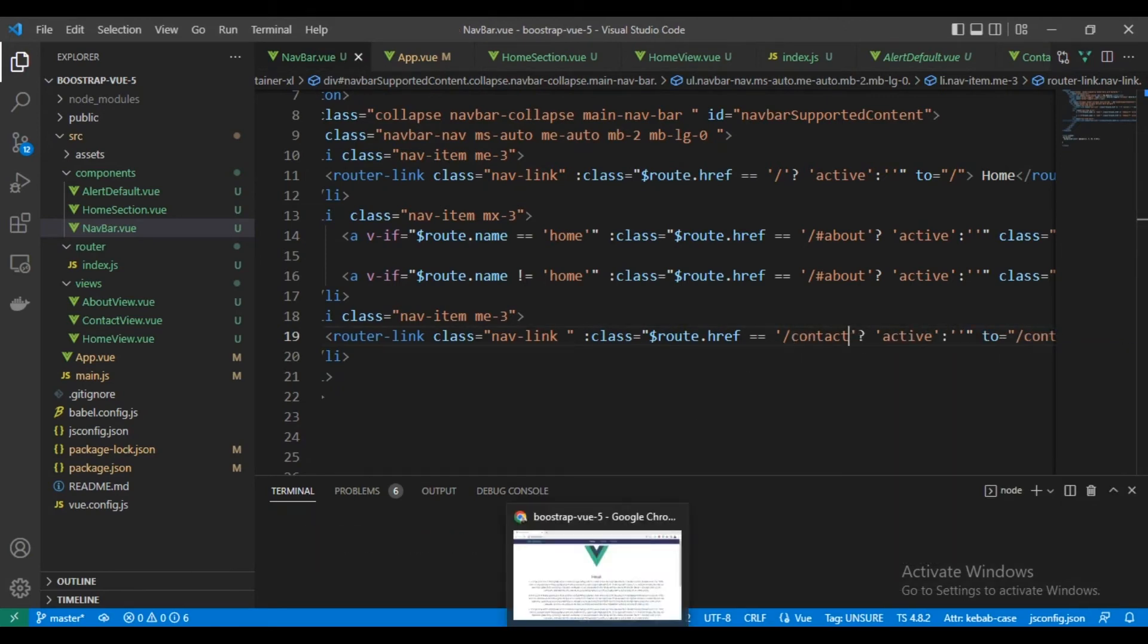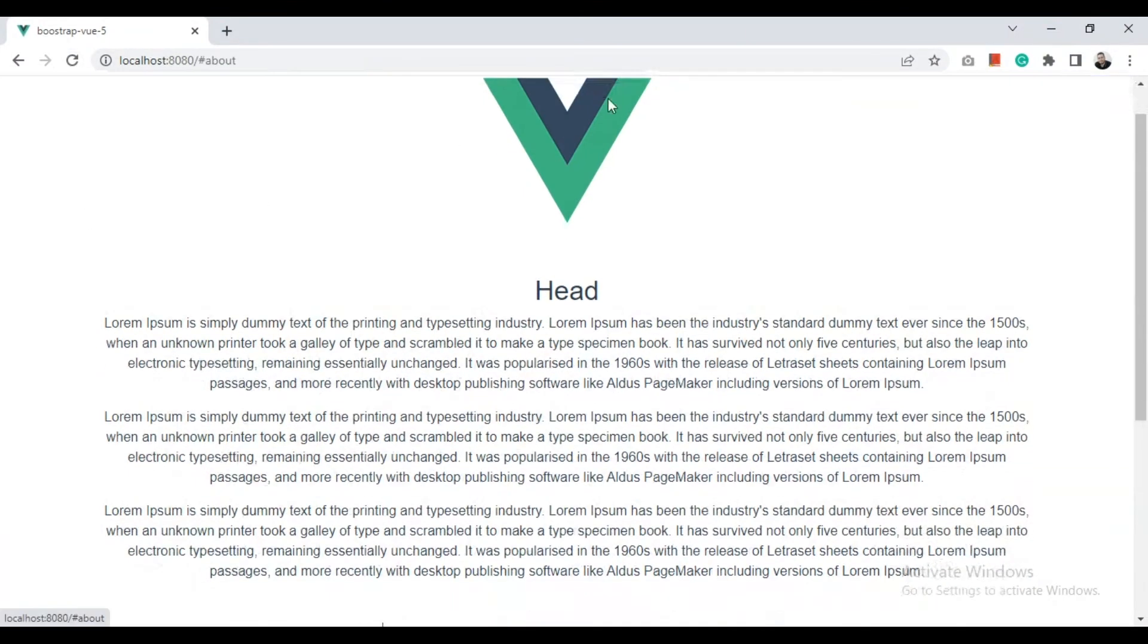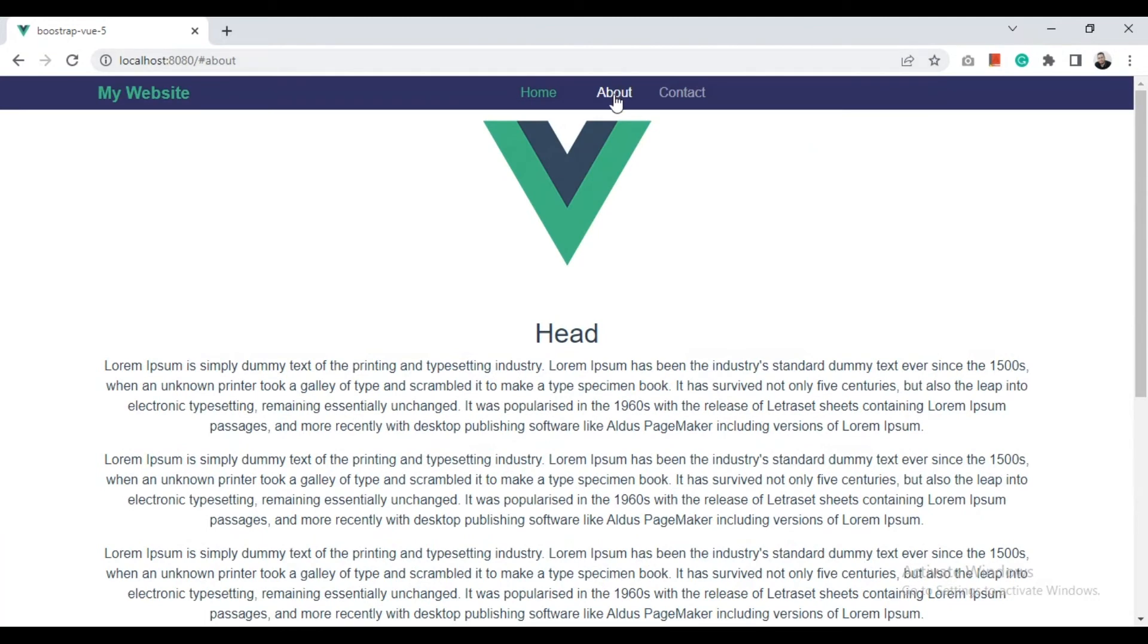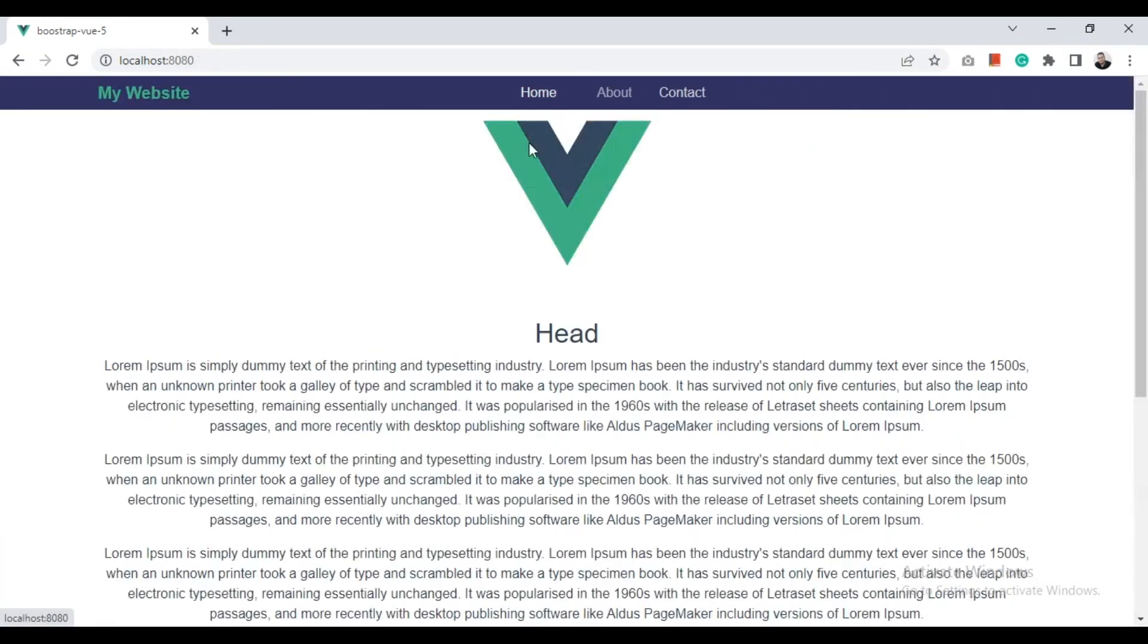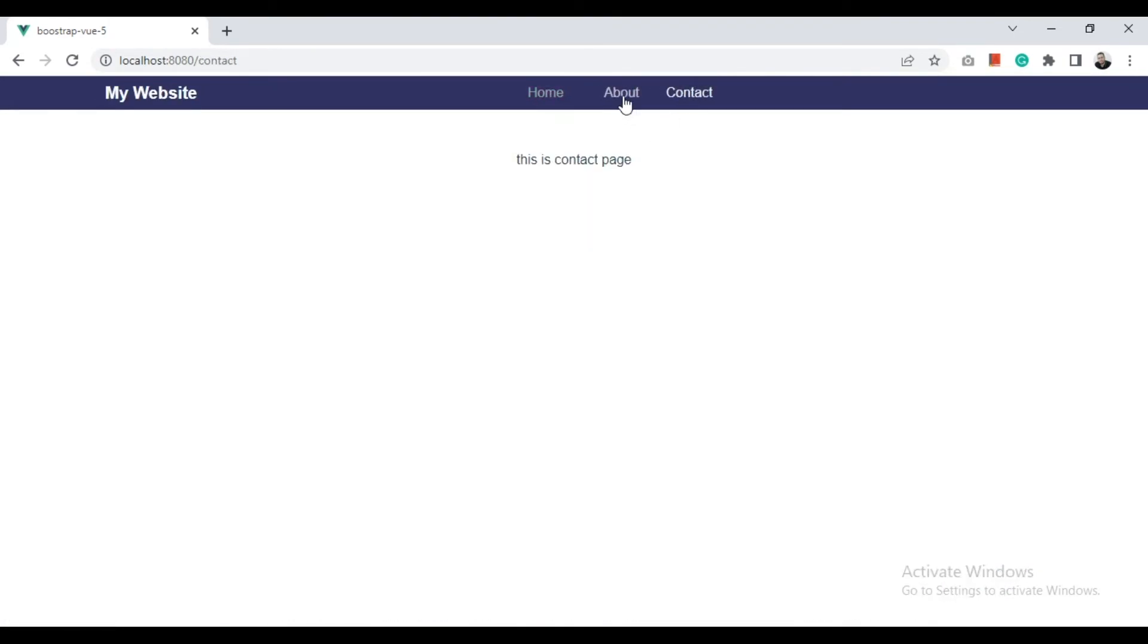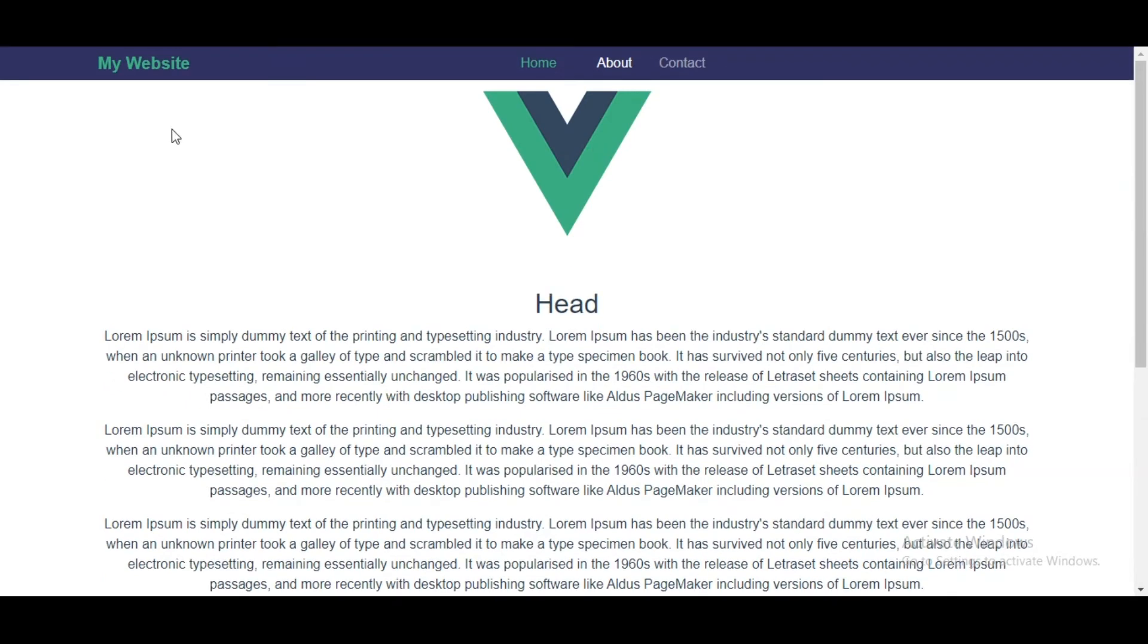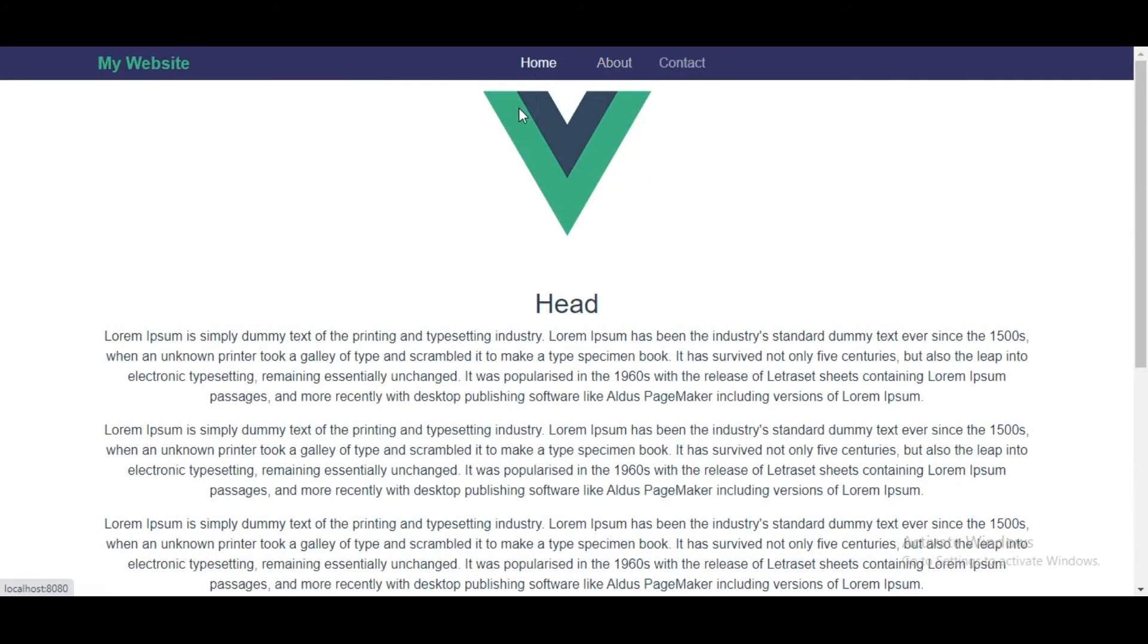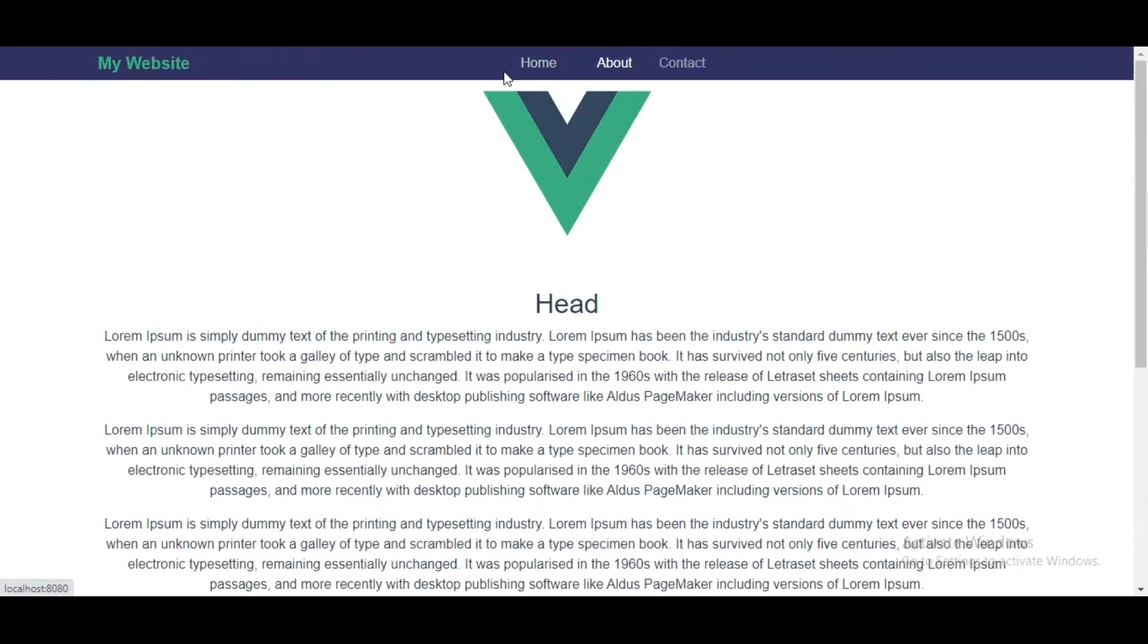So let's test it. Home works fine and about, but still gets a green color. Okay, contact works fine, home is fine. So home still has problems.